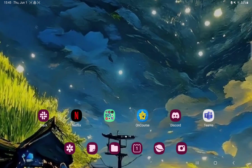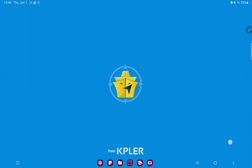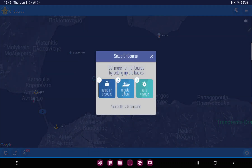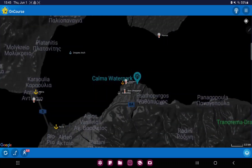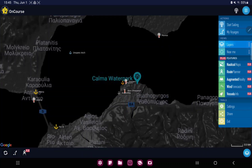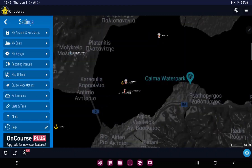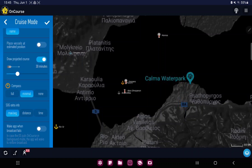First of all, open the application on your device. Click the three lines at the upper right corner of the screen, and in the tools section click the settings button. At the left side of the screen go to the cruise mode options, scroll down, and in the SOG extra info button you can select the max, distance, or the time option — just select one and click that.